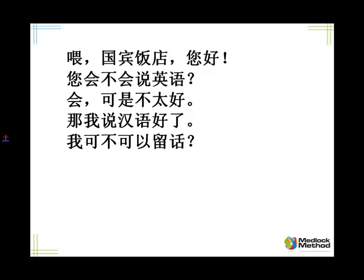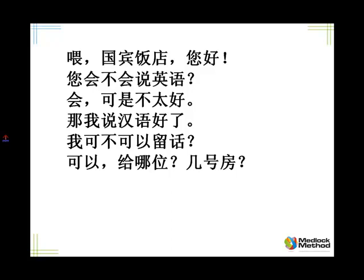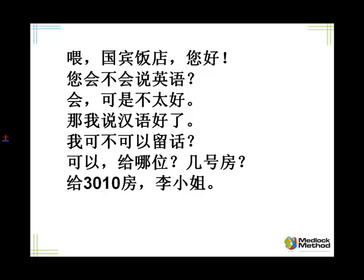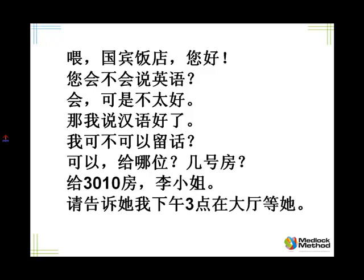Tell me: 3-0-1-0, Miss Li: 给3010房，李小姐。 Please tell her I'll wait for her in the lobby at 3 p.m.: 请告诉她，我下午三点在大厅等她。 I think you've got a fair level of competence and hopefully confidence on the telephone now, so it's time for us to say 再见！再见！ Have fun!